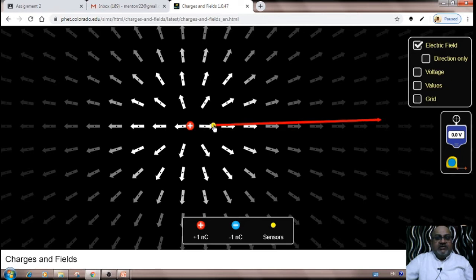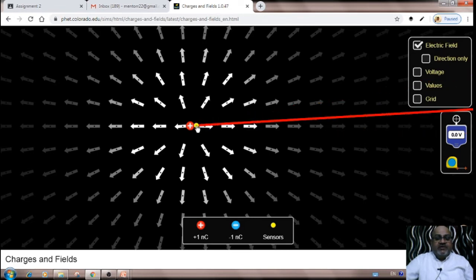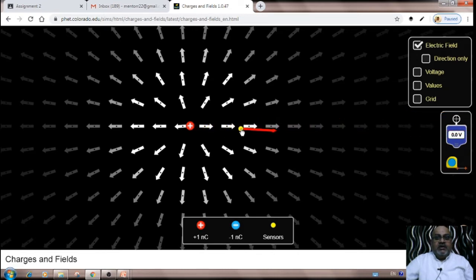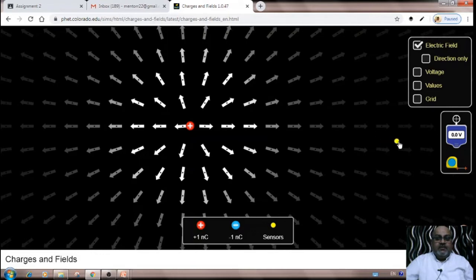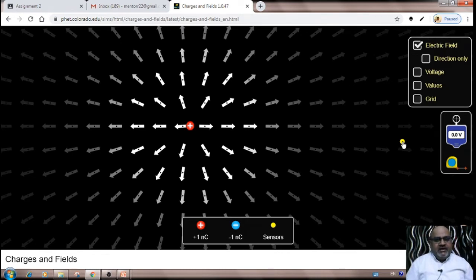If I take the positive charge more closer to the source charge, the field keeps increasing. Electric field is inversely proportional to the square of the distance — see how fast the magnitude increases as we approach. It goes to infinite at the source. If I move the positive test charge away, the arrow diminishes and the electric field approaches zero. Practically, there is some limit where electric field becomes zero, but theoretically it becomes zero only at infinity.